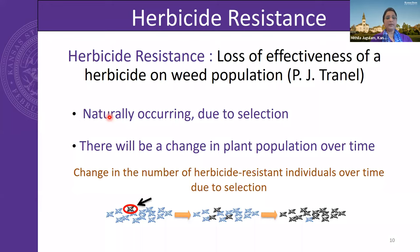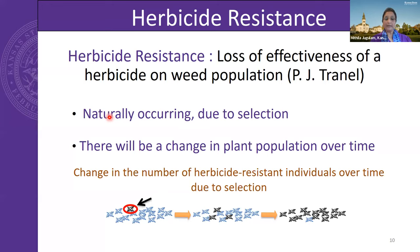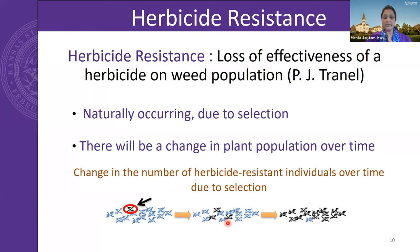So what is herbicide resistance? Using a definition suggested by Dr. Pat Tranel at the University of Illinois, it is a loss of effectiveness of a herbicide on a weed population. Herbicide resistance is a naturally occurring phenomenon that evolves due to selection — meaning if we use the same herbicide chemistry or same site of action over and over again, we will see the evolution of resistance. Resistant plants present in any weed population increase in number over time, eventually dominating the population.